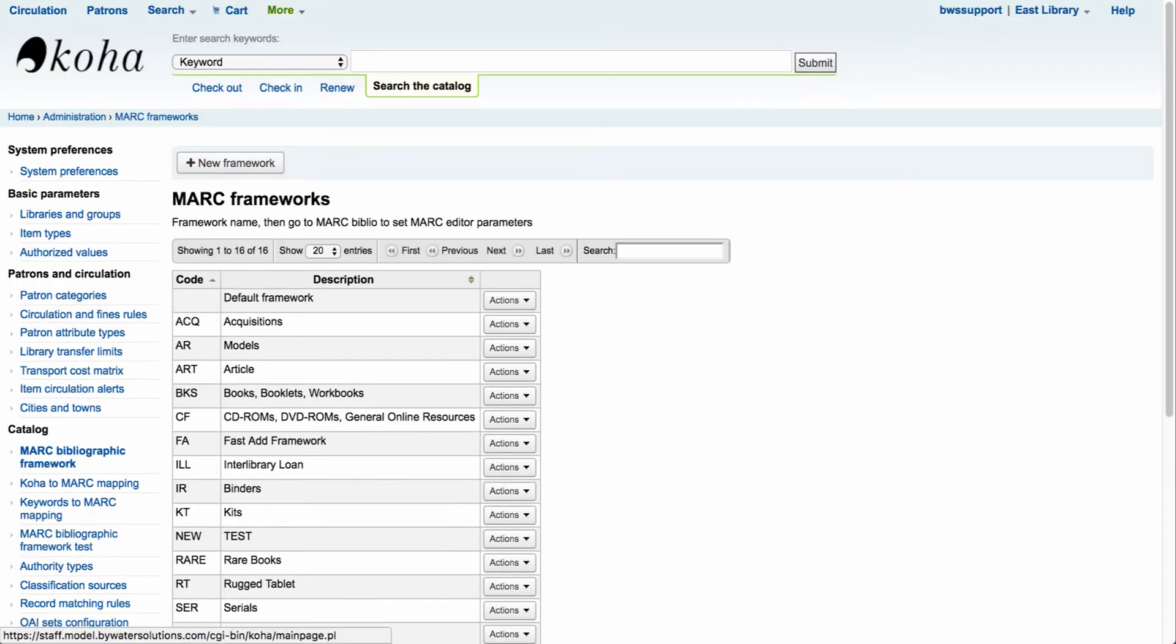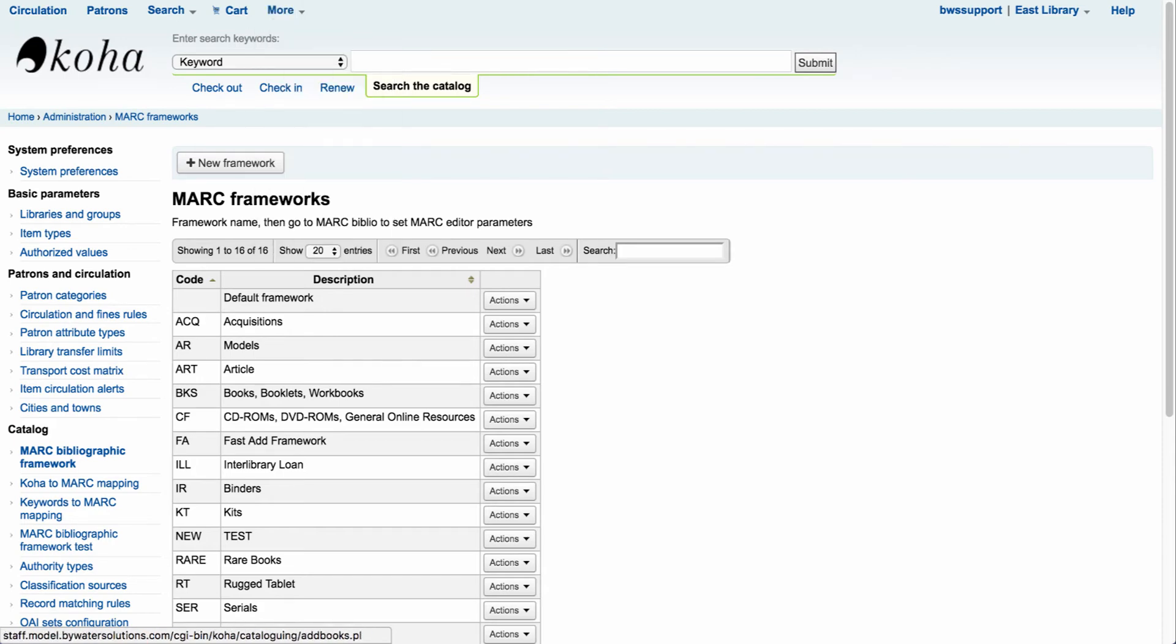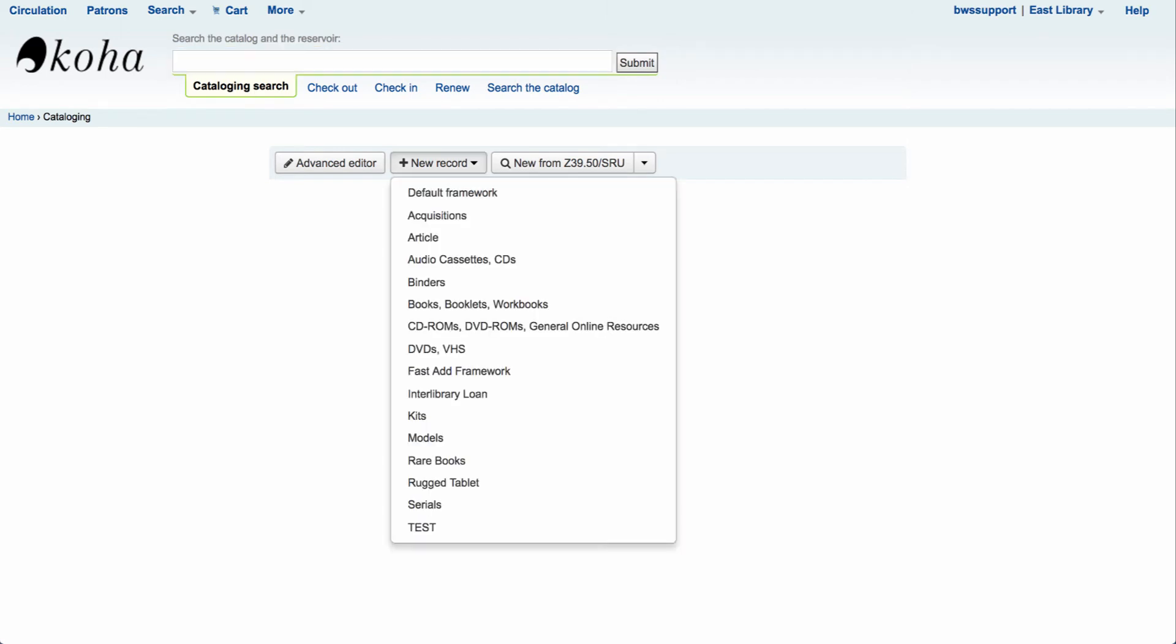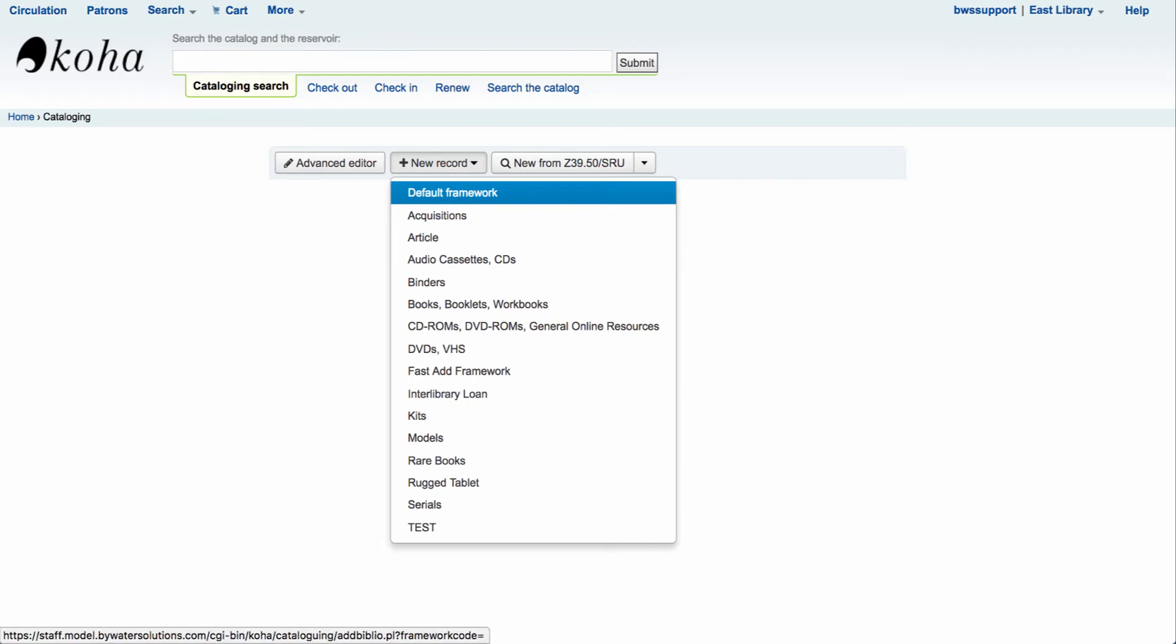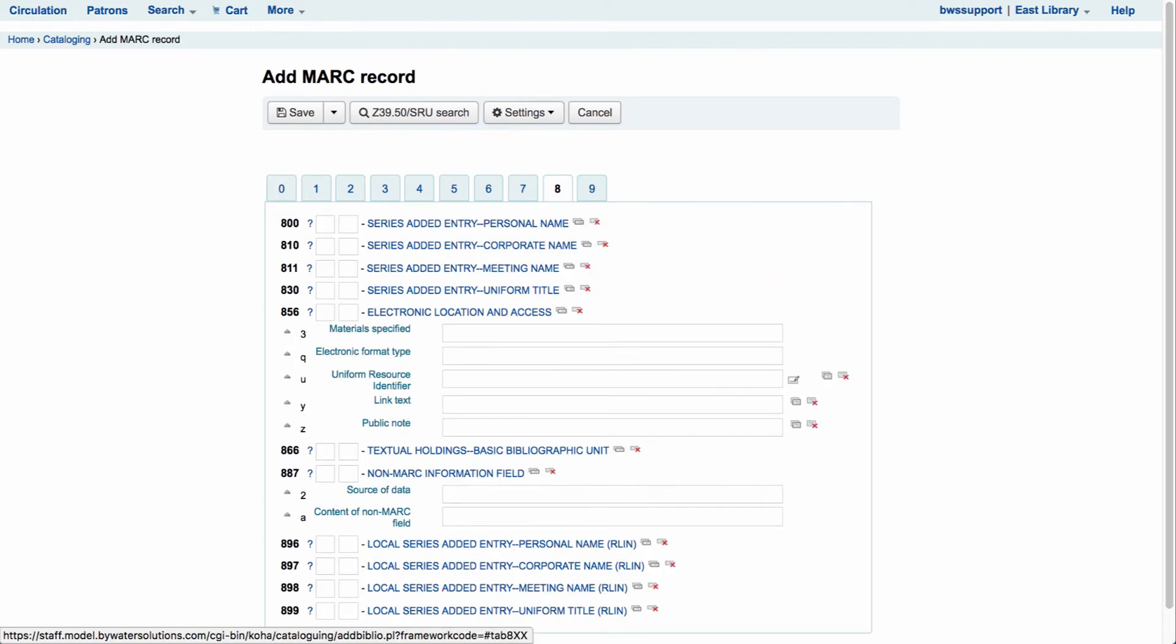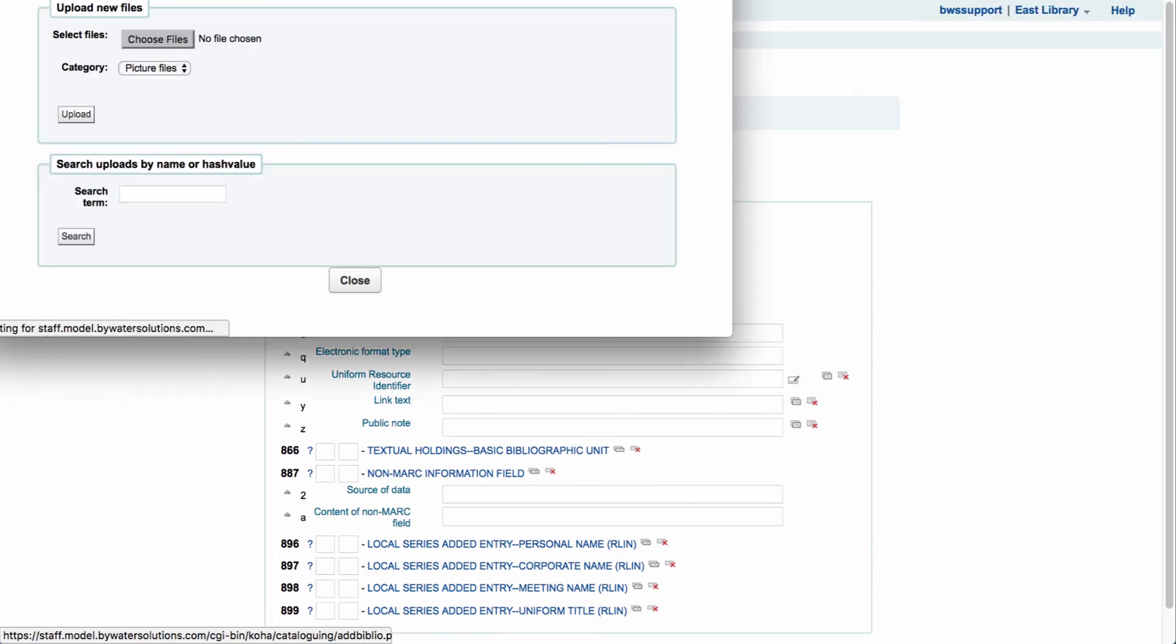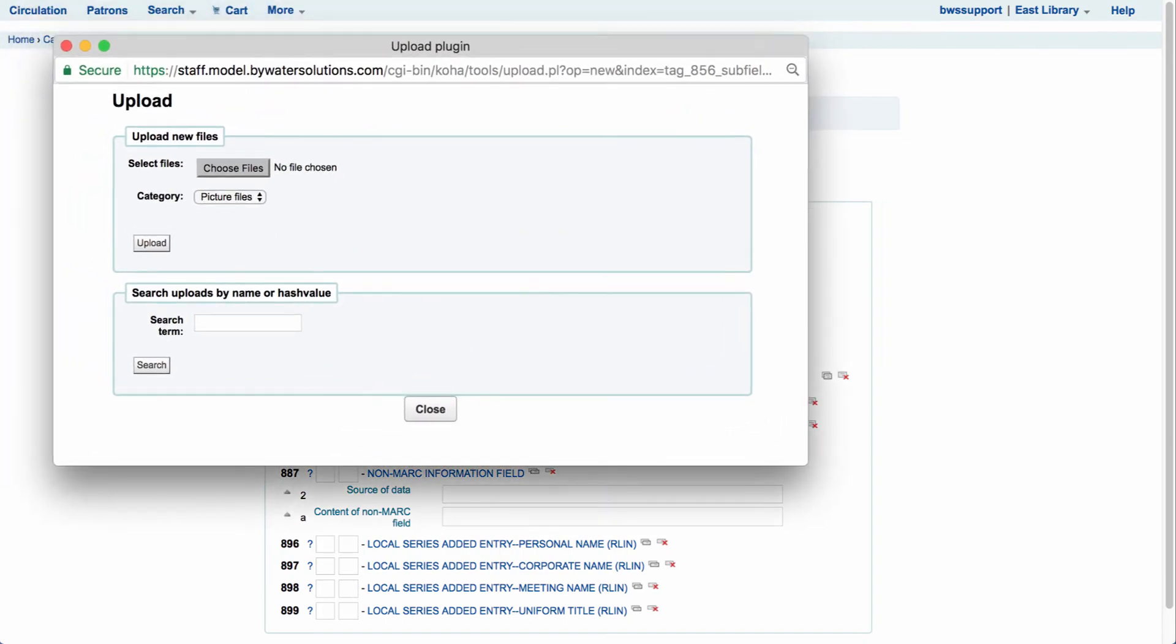Now our next step is going to be in cataloging. So let's use our more drop down menu and we're going to scroll down to cataloging. From here we're going to come in to select our new record. Whether you use your Z39.50 server or you're just doing original cataloging, the next step we're going to do is go into our framework. If we come over to the 8 tab that will take us into the 856U subfield and now you'll notice that we have a tag editor next to the U field. If I select that, that will open a new window for our upload screen.